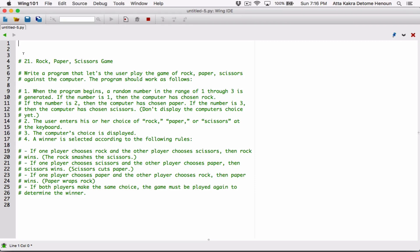Okay, hello everyone. I hope you're all doing well. So this is the last program in Chapter 5, and it's the Rock, Paper, Scissors game.